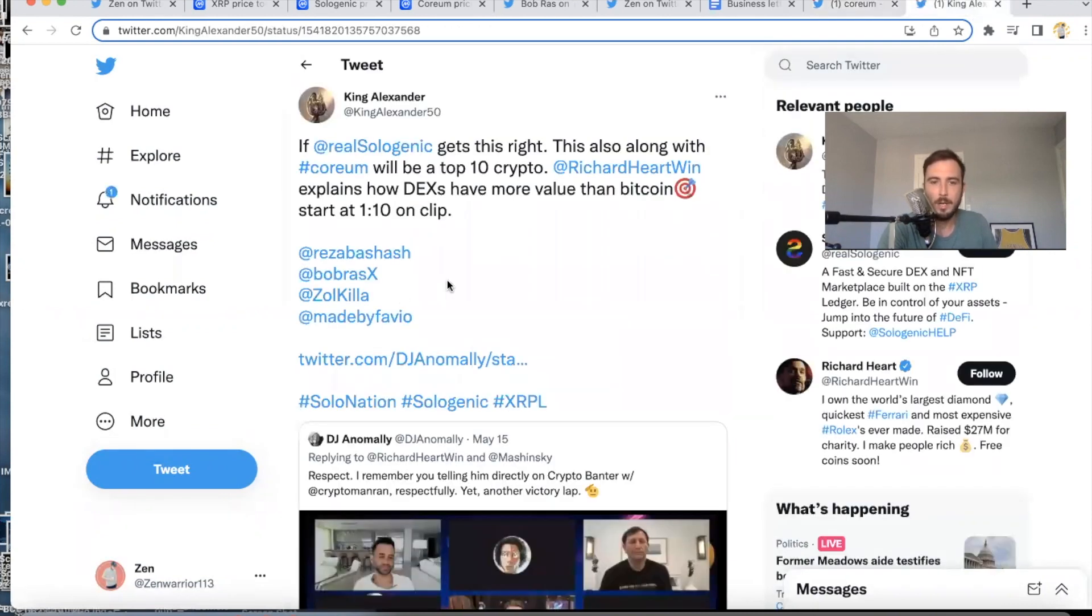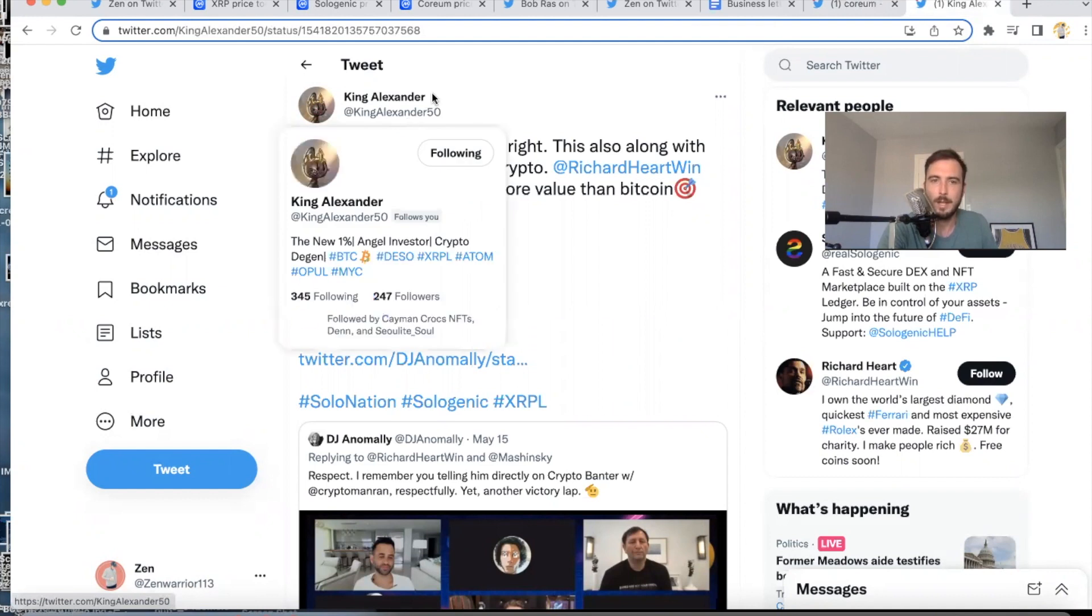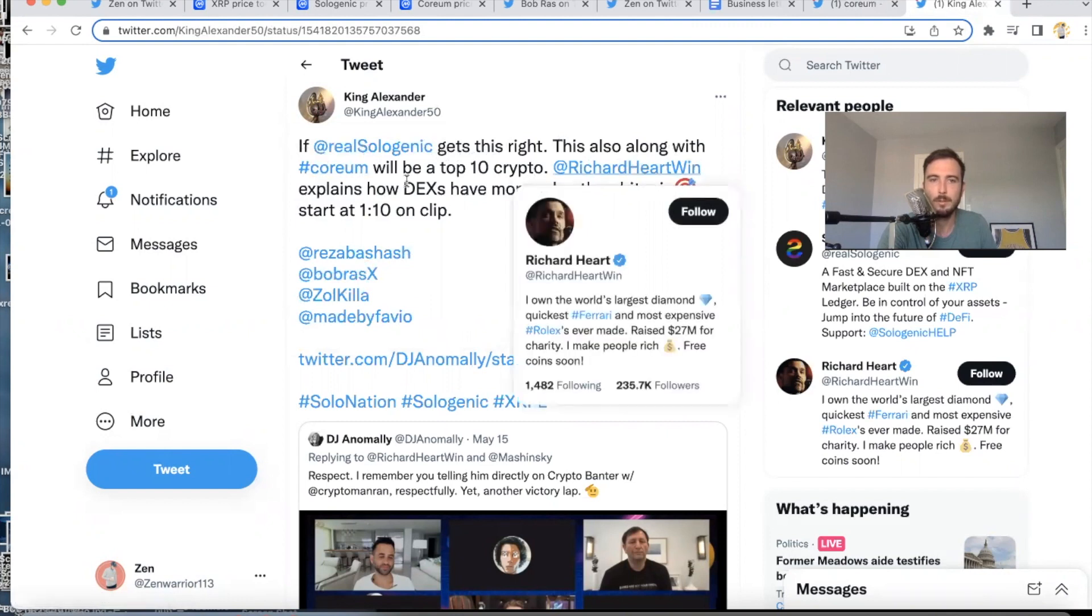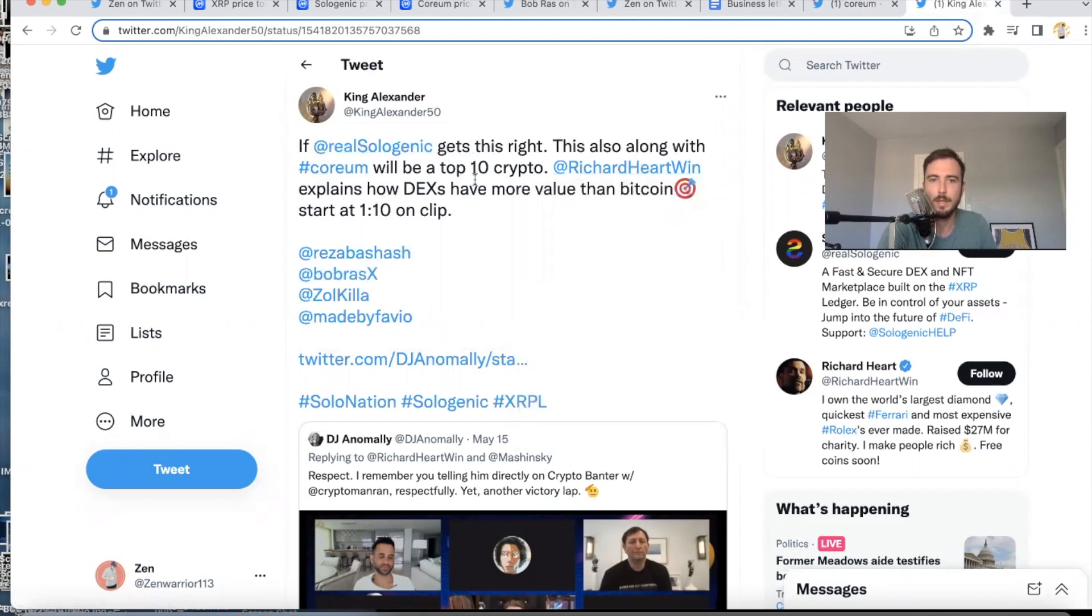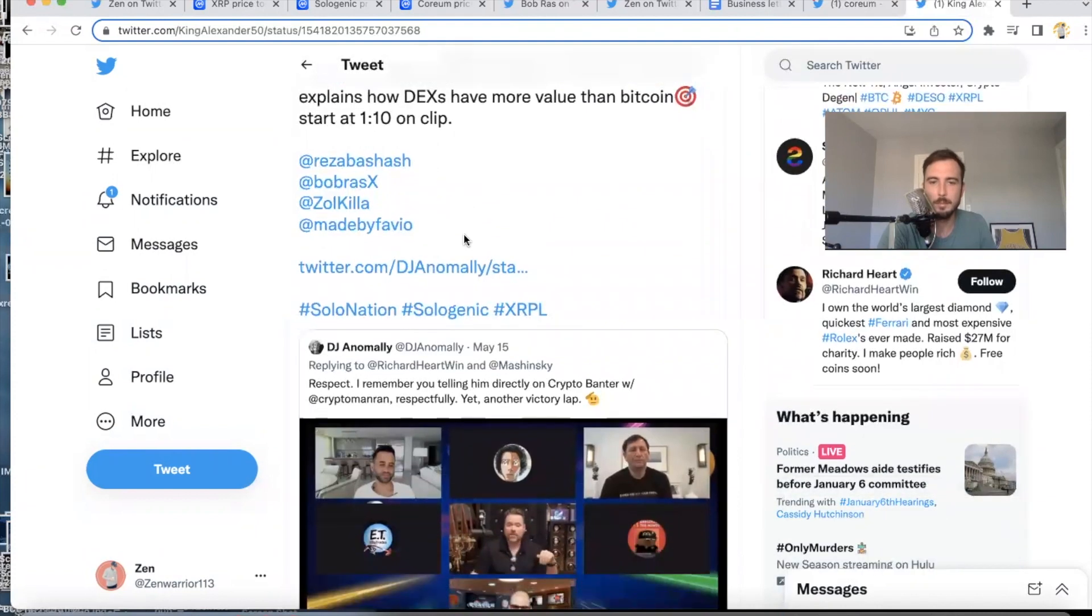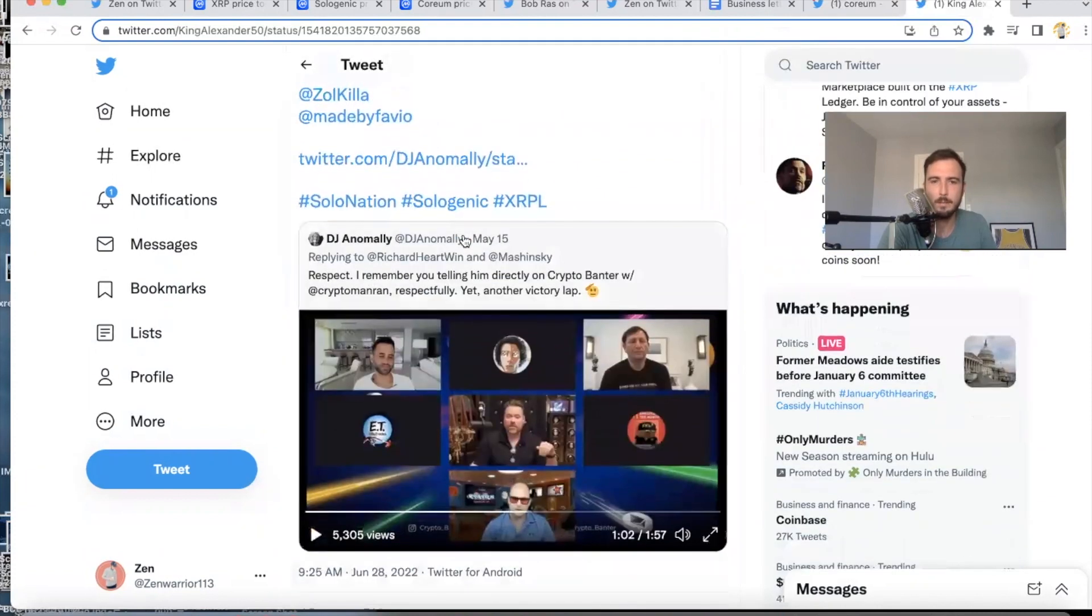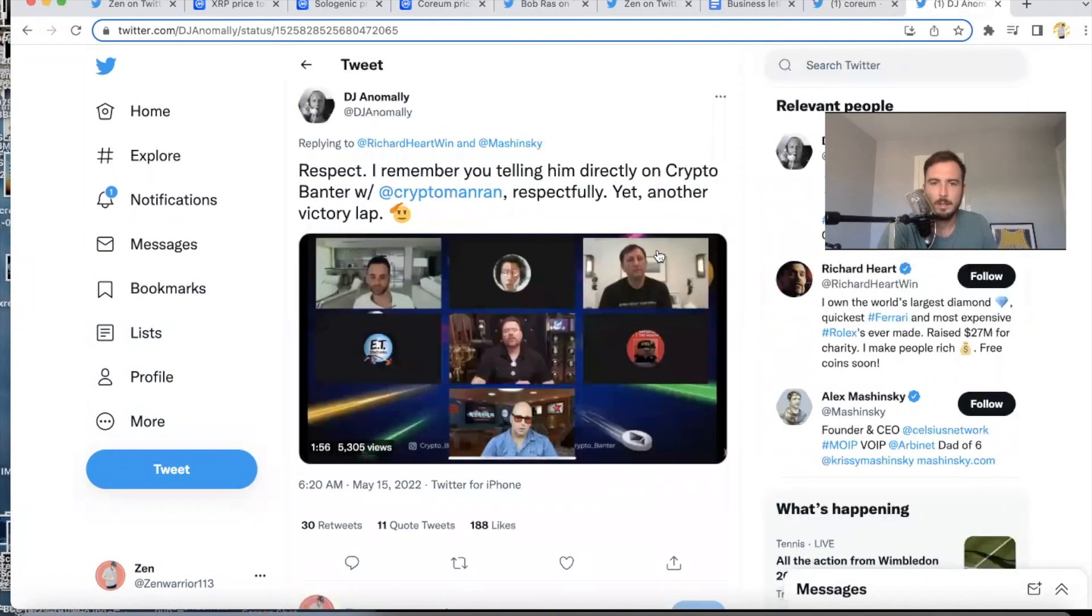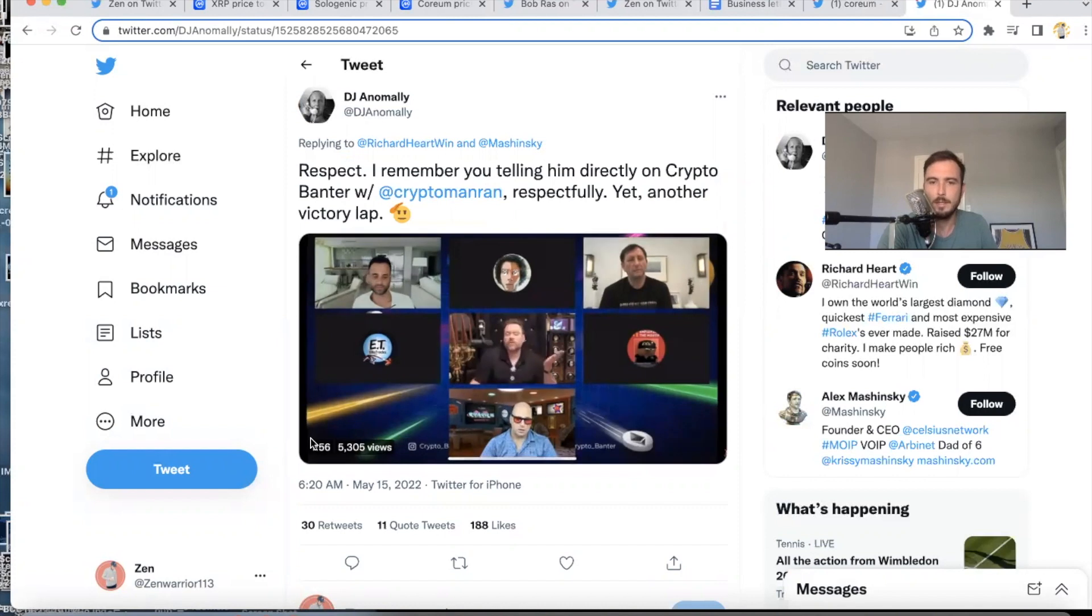I'm going to leave off with King Alexander—this guy is a community member of Solo Nation and he says: if Sologenic gets this right, this, also along with Coreum, will be a top 10 crypto. Richard Harr explains how DEXes have more value than Bitcoin. It starts at one minute and ten seconds—I remember him showing this video to me months ago.